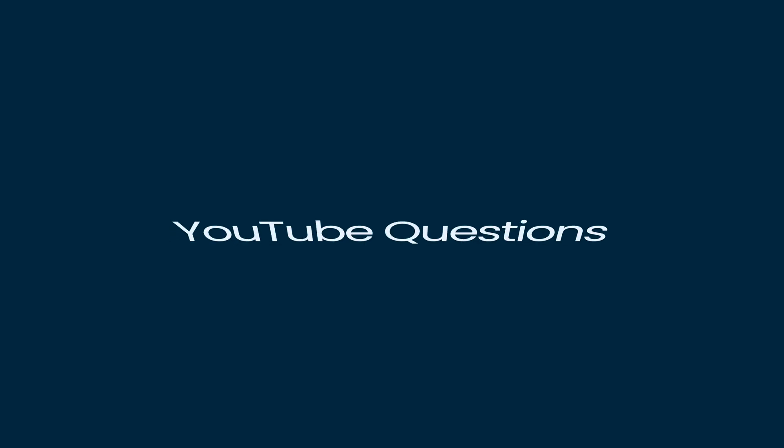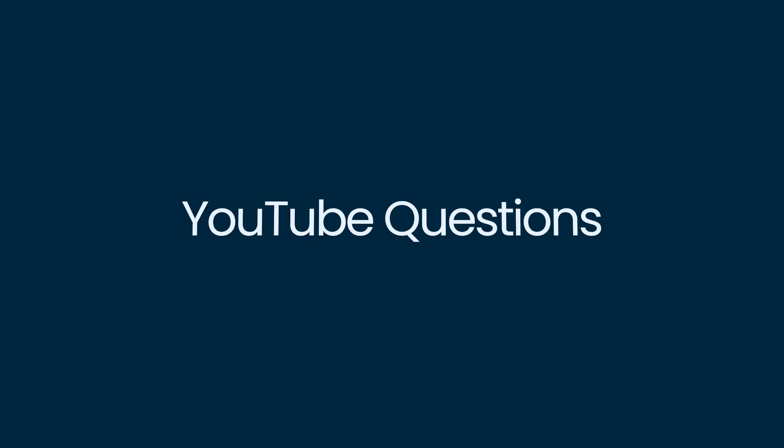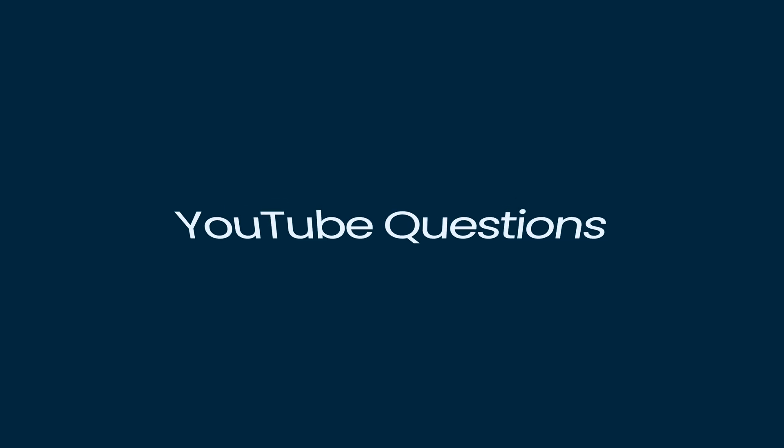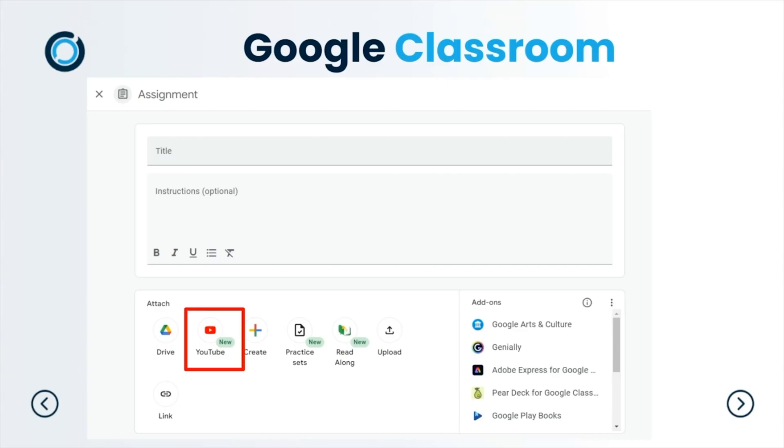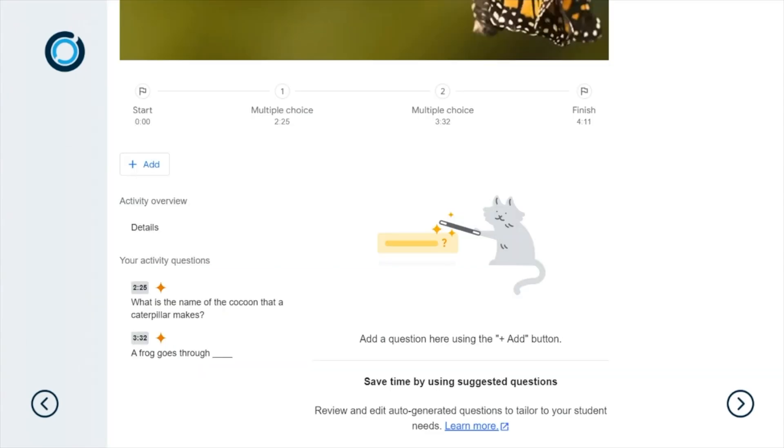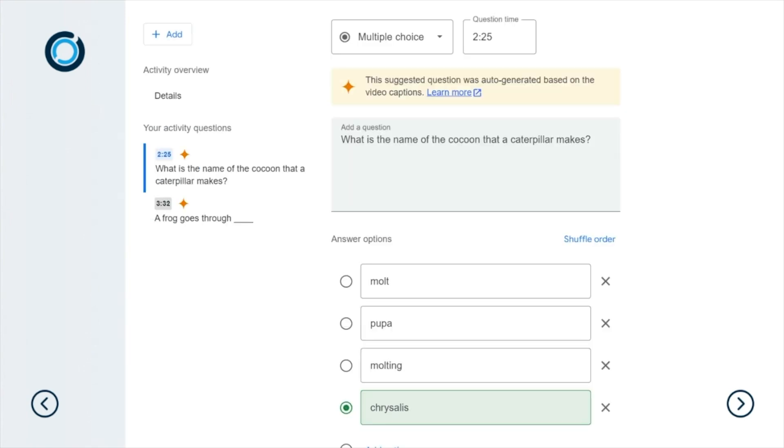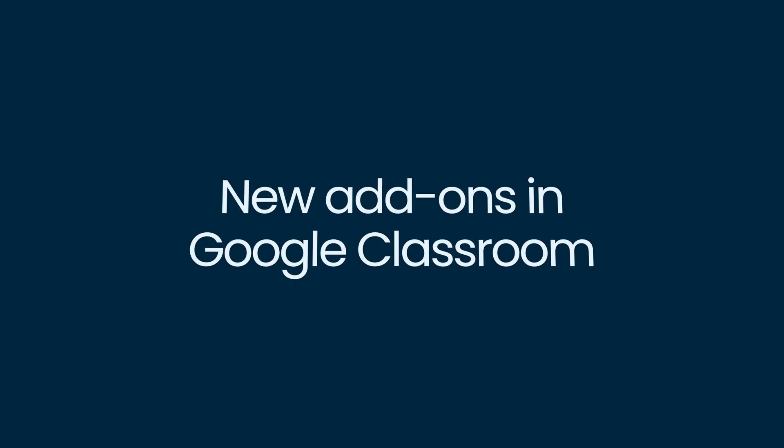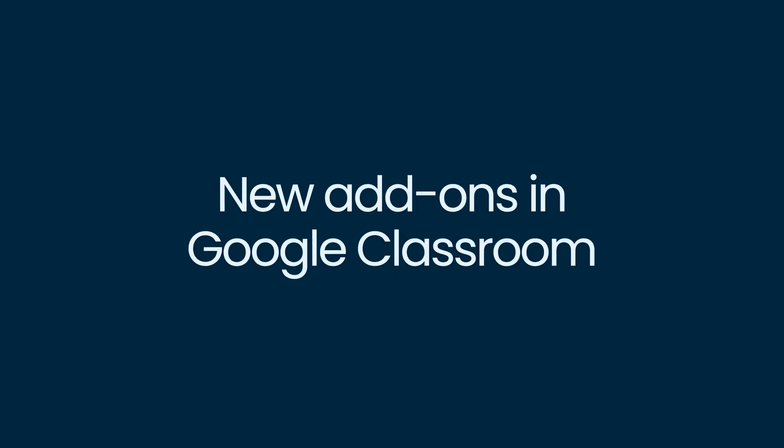The second Google Classroom update is around the YouTube questions. Now we have Gemini sitting inside the YouTube questions, and you can actually pop in the YouTube clip that you would like. This one has suggested a couple of questions already. I click on one of those questions and it actually has the answer options as well. I can edit this if I want to, otherwise I can just add it to my YouTube clip. Simple, easy time saver.